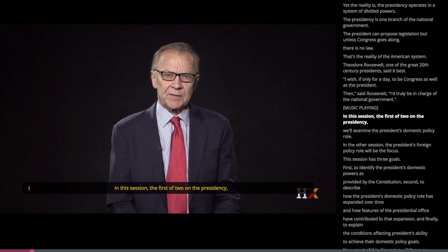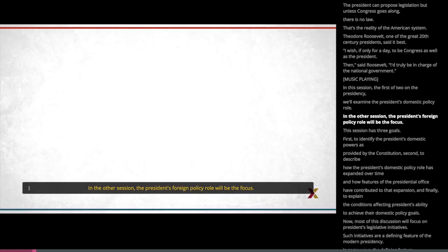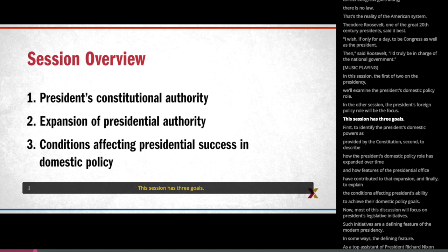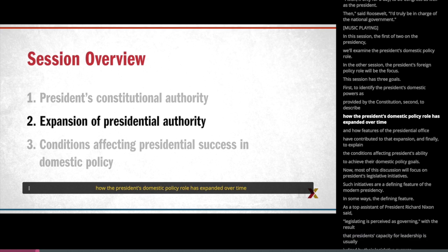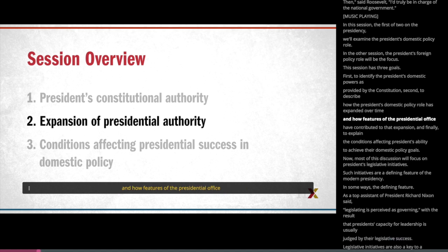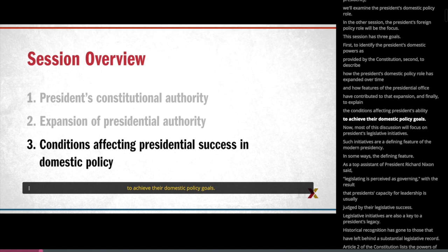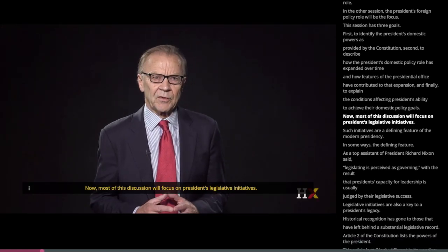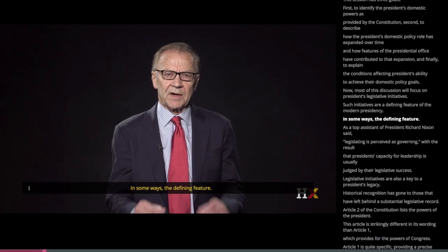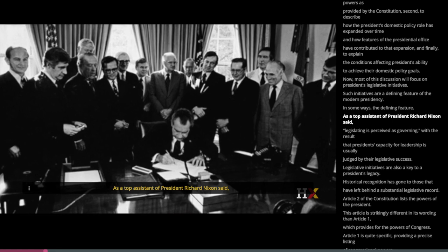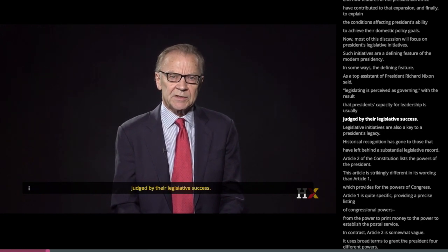In this session, the first of two on the presidency, we'll examine the president's domestic policy role. In the other session, the president's foreign policy role will be the focus. This session has three goals: first, to identify the president's domestic powers as provided by the Constitution; second, to describe how the president's domestic policy role has expanded over time and how features of the presidential office have contributed to that expansion; and finally, to explain the conditions affecting a president's ability to achieve their domestic policy goals. Most of this discussion will focus on presidents' legislative initiatives.